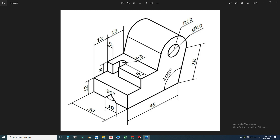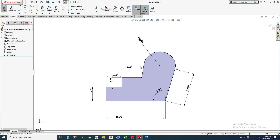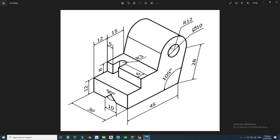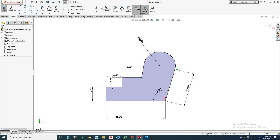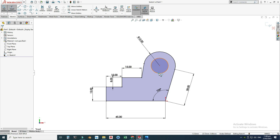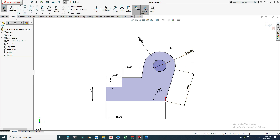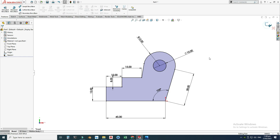Now we have a fully defined sketch. Remember that this line is not parallel to this line. Lastly, we have a circle with a diameter of 10 units — this circle will be a through-hole. I'll make the circle with a dimension of 10 millimeters. The sketch is fully defined, so I will exit the sketch.